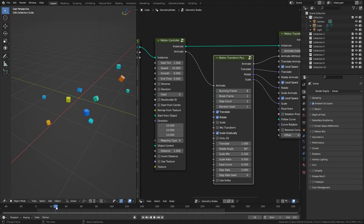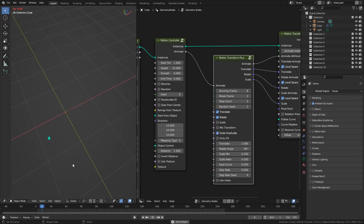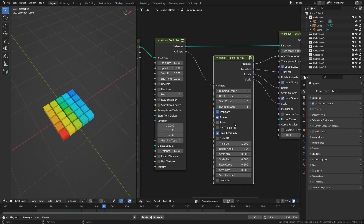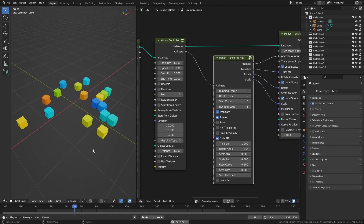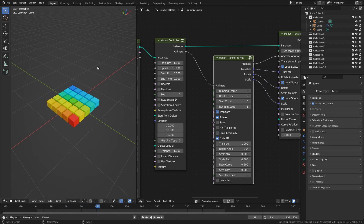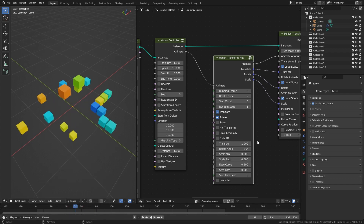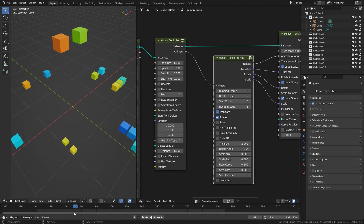The Scale Gradually option will make the object gradually scale with the number of steps, meaning that at the beginning of the animation the object will be smaller. When the Only 2D option is turned on, translate and rotation animations will be fixed to the XY plane. You can also set the moving distance, rotation angle, and scaling.